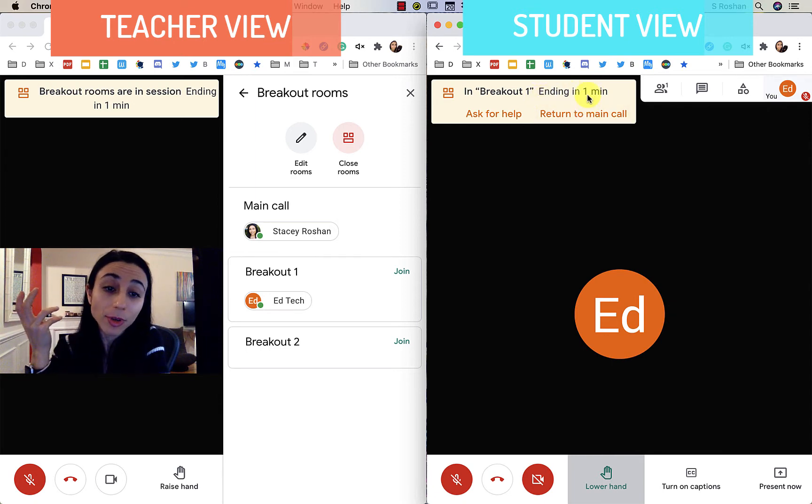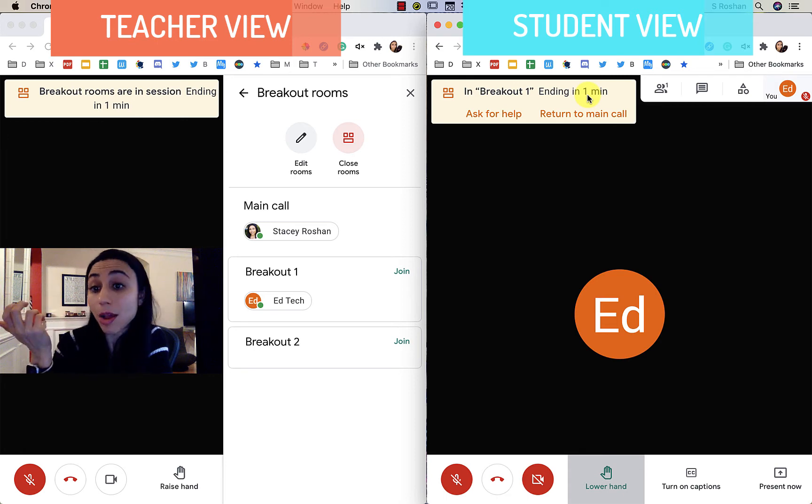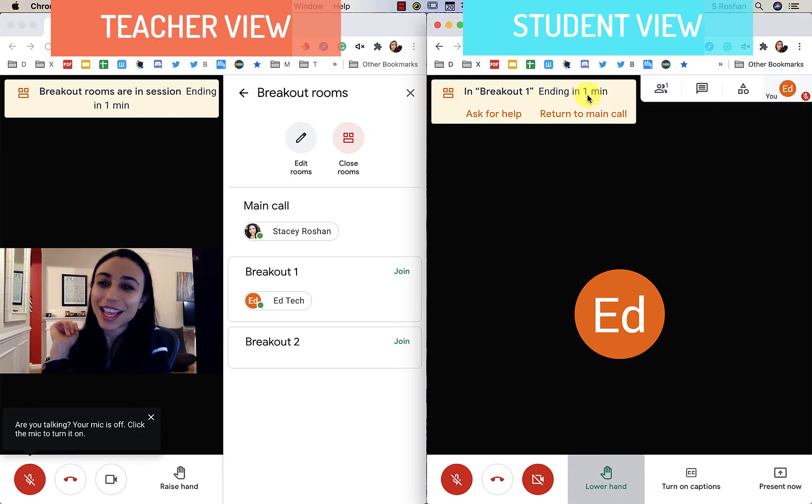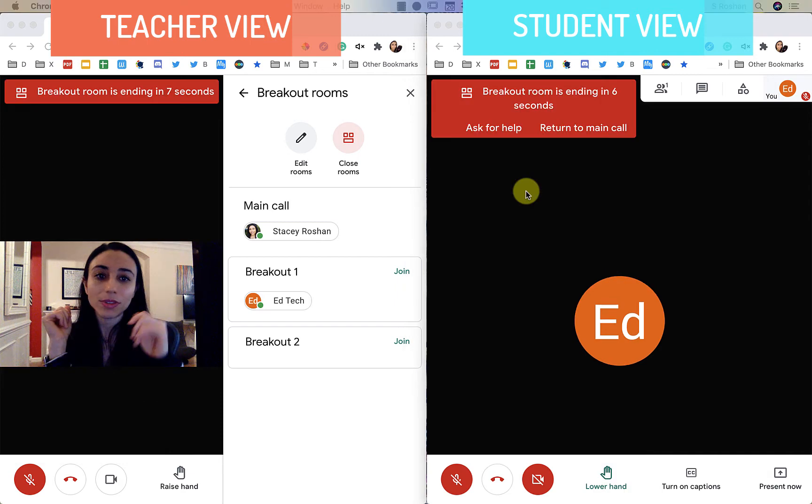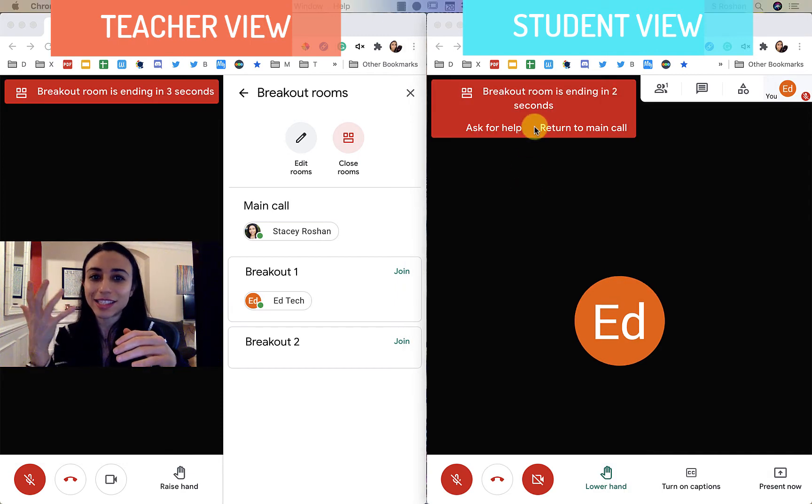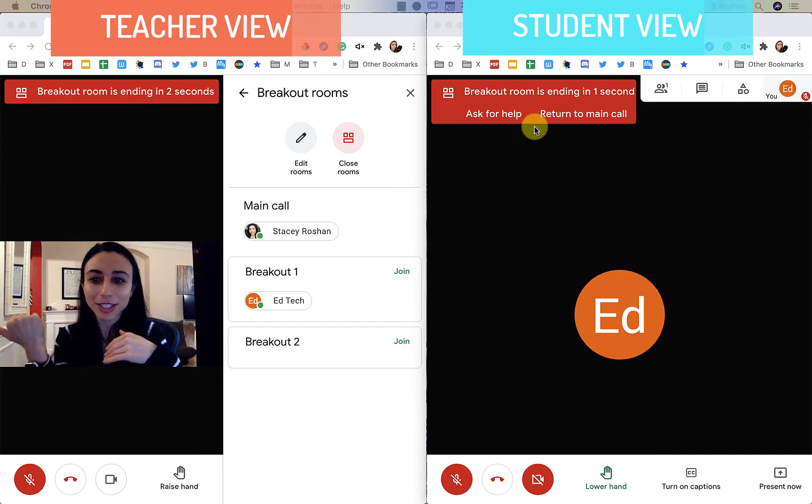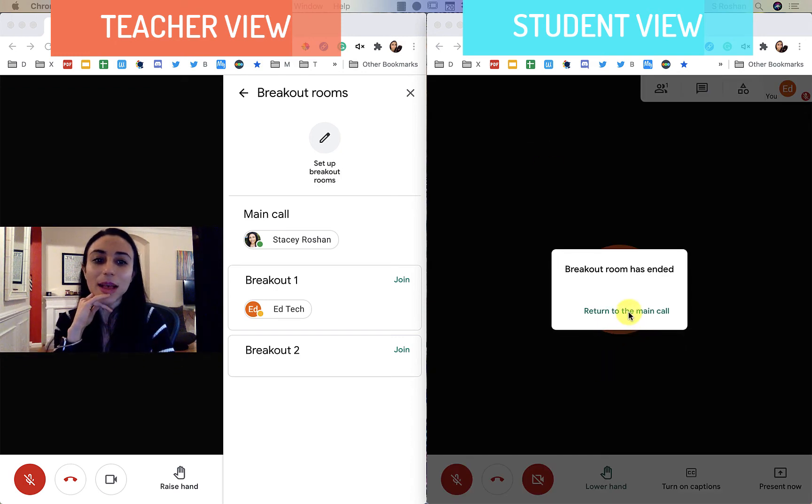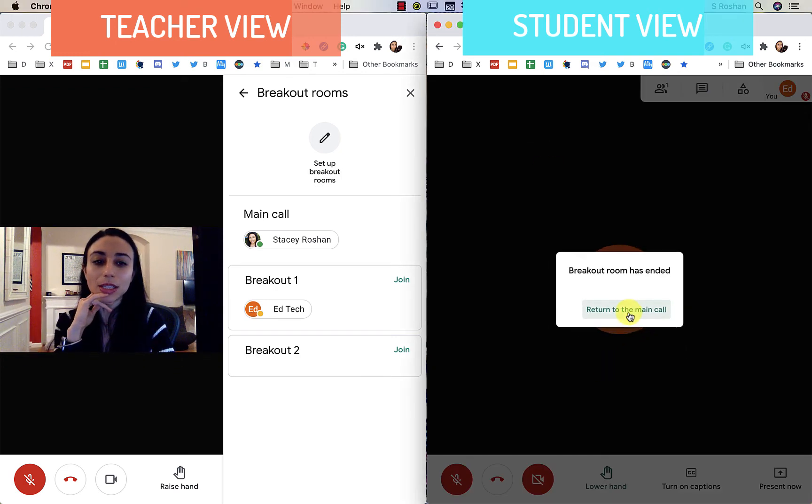When that timer is up, they will automatically be brought back to the main room. So I'm going to show you what that looks like as soon as this is over. So now because they're almost coming back, they get a red alert and they see that they're coming back to the breakout room and everything ends automatically and we return to the main call.